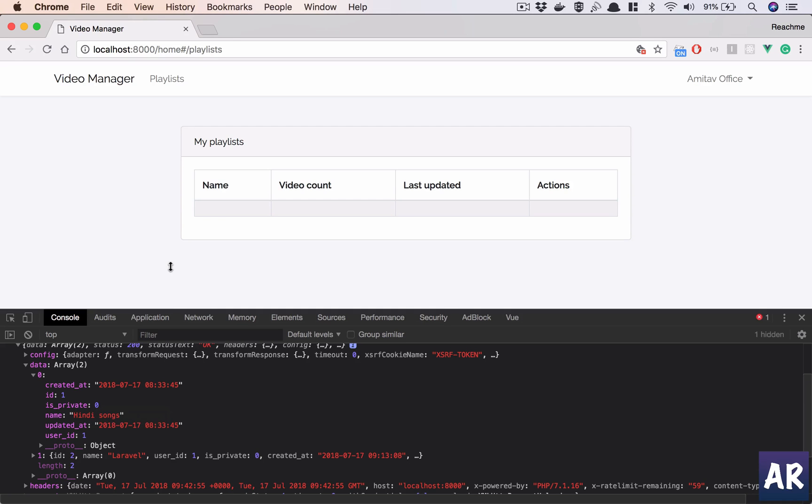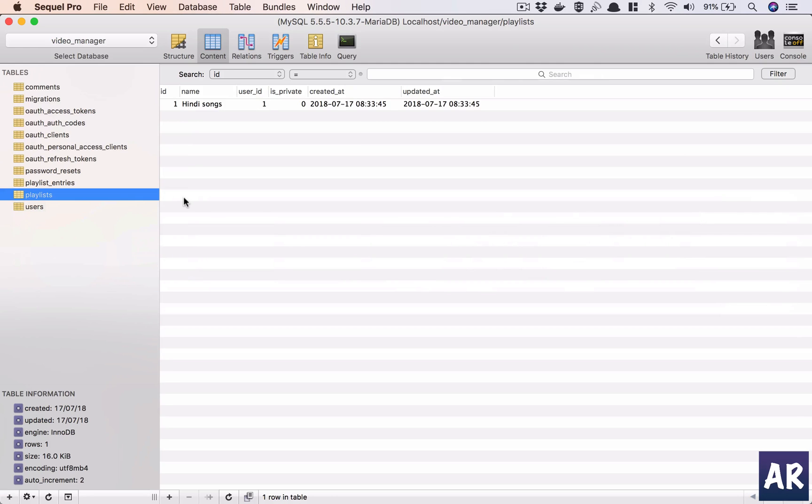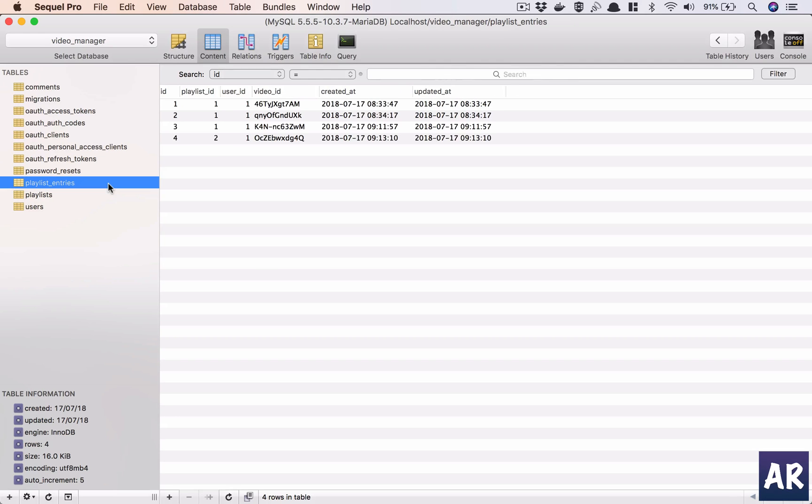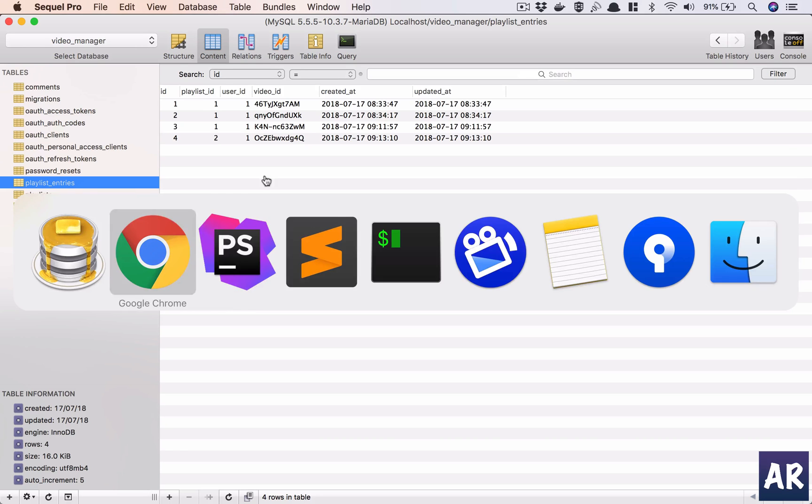That's fine, but we have a problem. We don't have the entries reference. If we go to our database, what happens is, if you see, I have the playlist and I have playlist entries. Now I need the count. So I have, for example, playlist one has three videos, whereas playlist two has only one. So I need that.